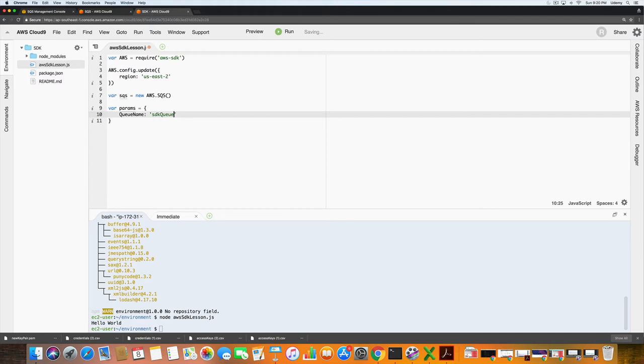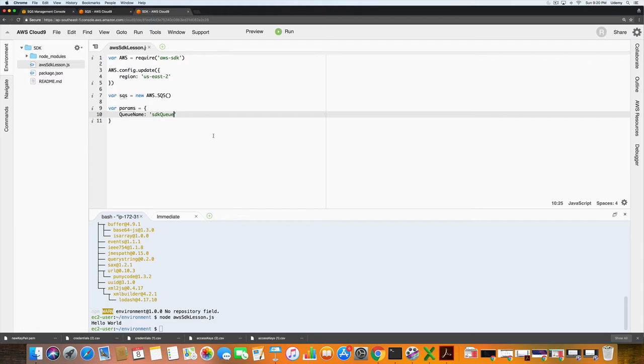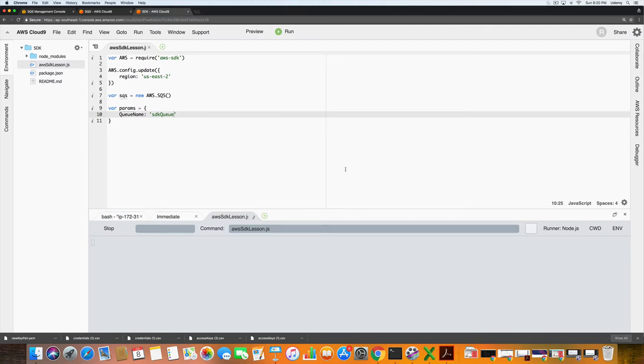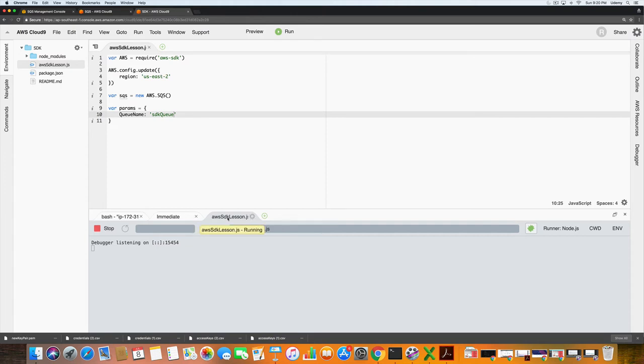If we click save, anytime that we want to run our new or updated code we will have to save it. What I just use is I press command S for save, and then you can click run. Down here you can see the port is listening on 15.454. It is running our aws sdk lesson js file. The reason why nothing is happening is because I'm not actually running a command.